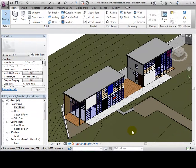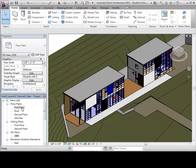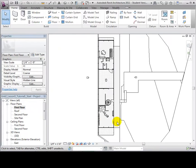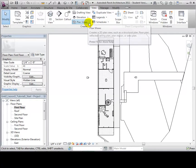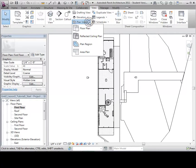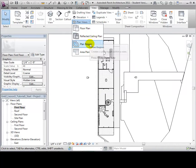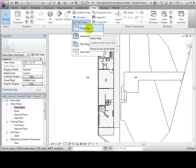When starting a project, Revit begins by giving us default plan views. Sometimes additional plan views are necessary for various reasons. To create a new plan view, open the Plan View tool in the View tab. We are now given four options for creating different types of views. We will start by opening the Floor Plan tool.